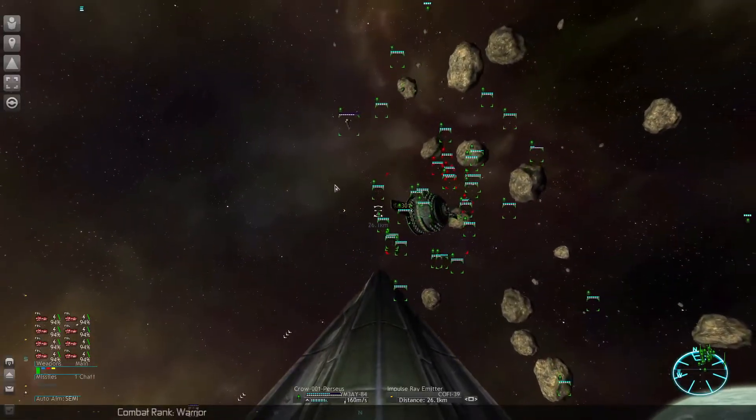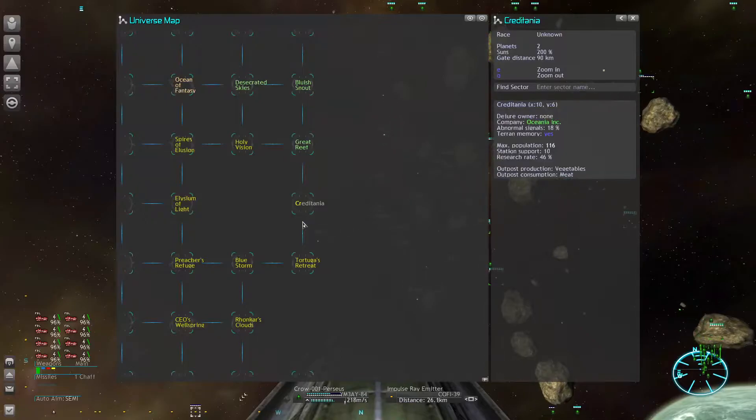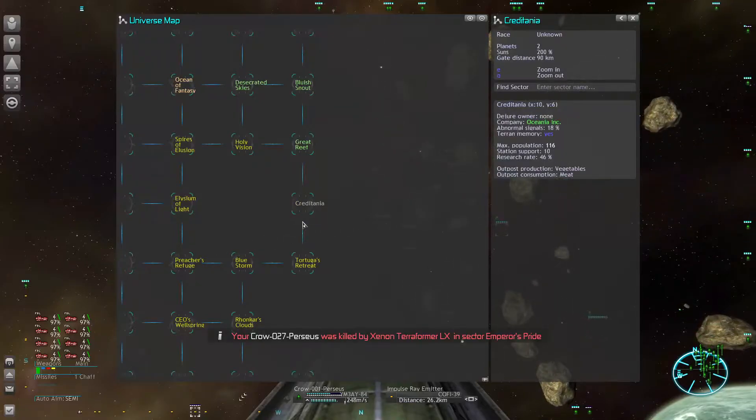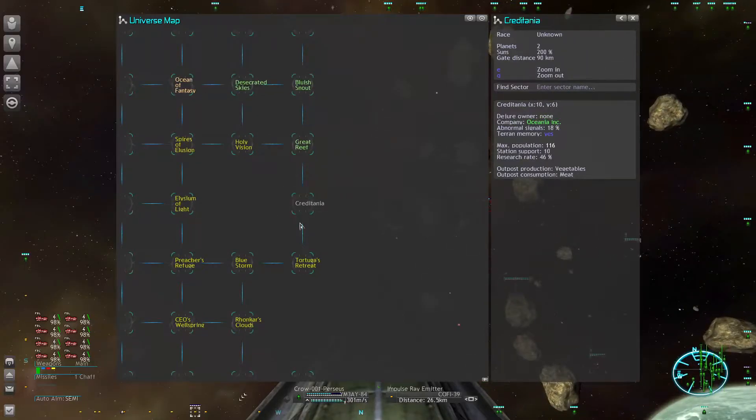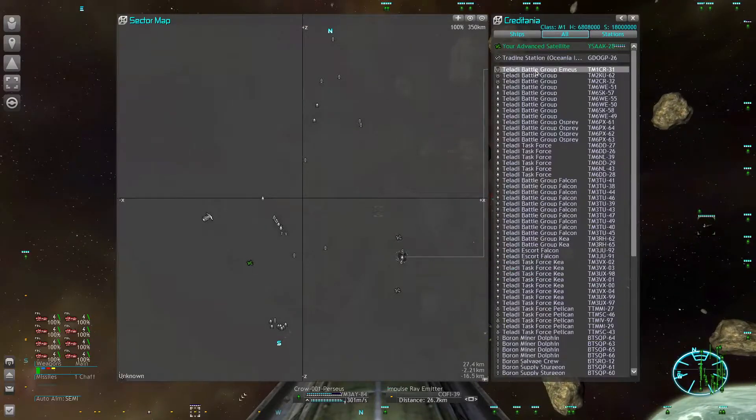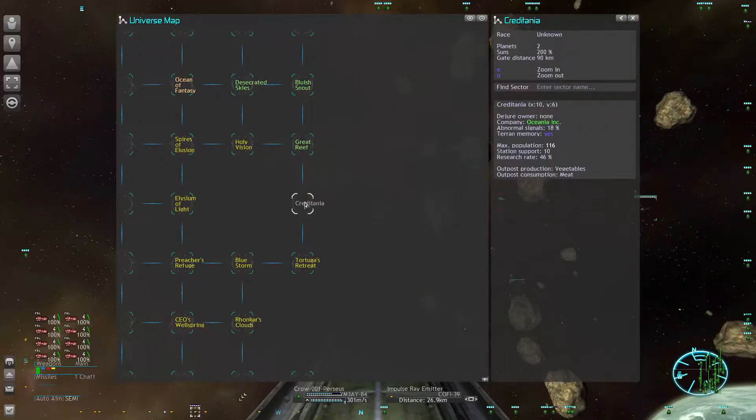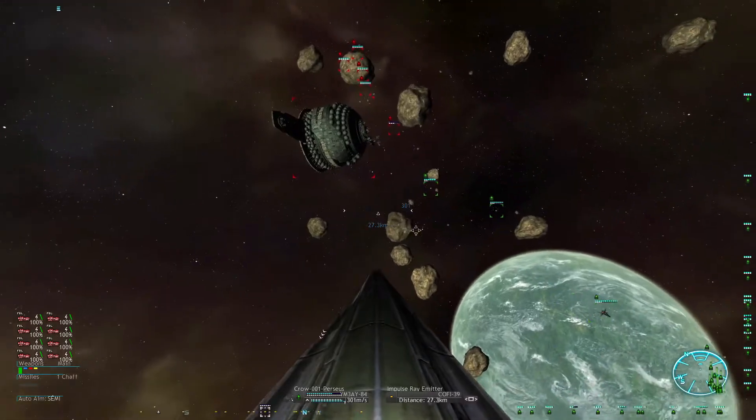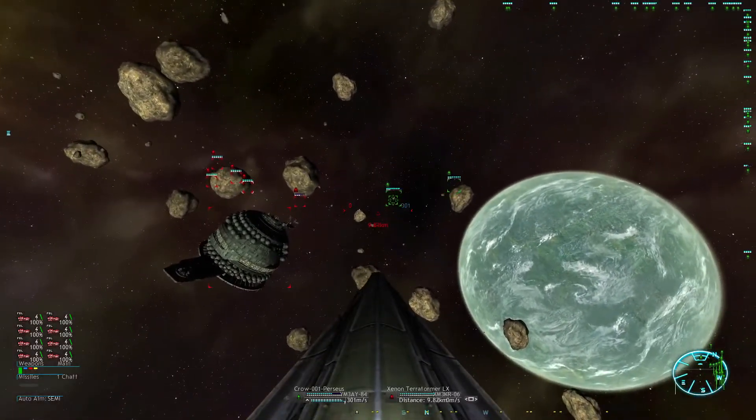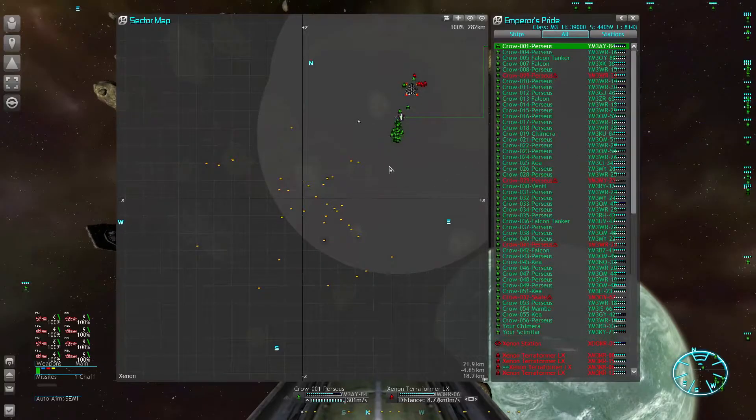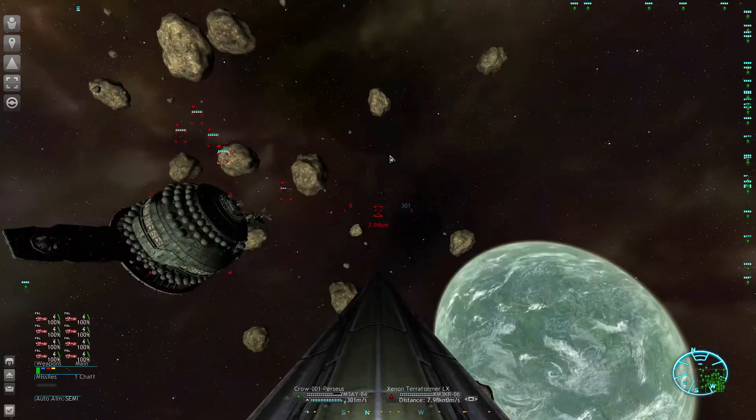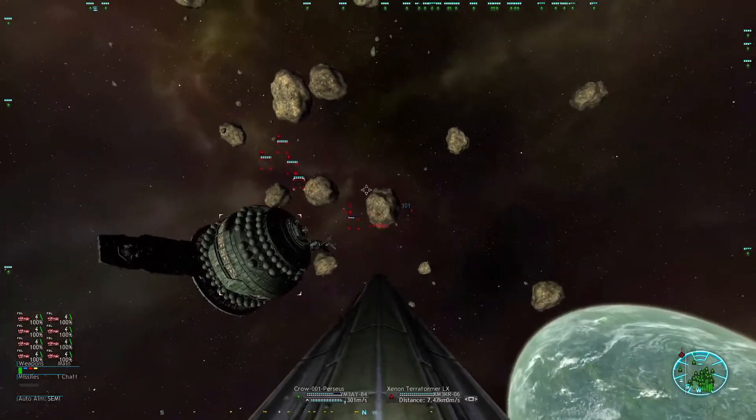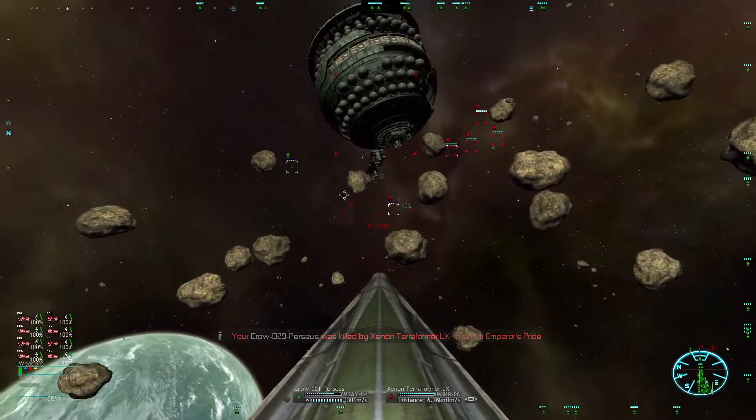I got a message that a new sector is now without an owner, so that would be a good possibility. The Teladi attacked and then stopped their invasion just before destroying the last Boron station. So we have a new potential target to set our bases up. That could be worth our while.